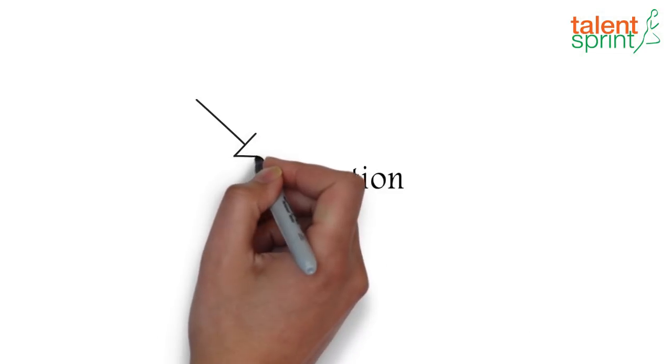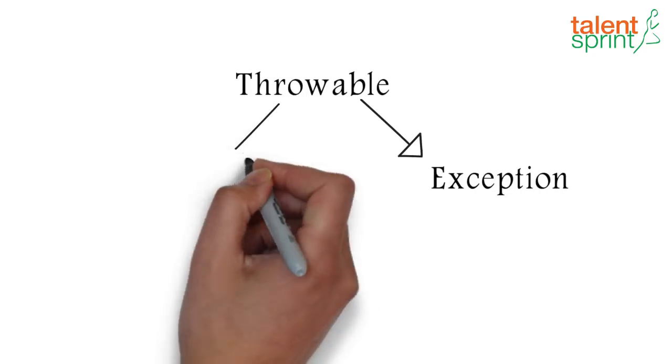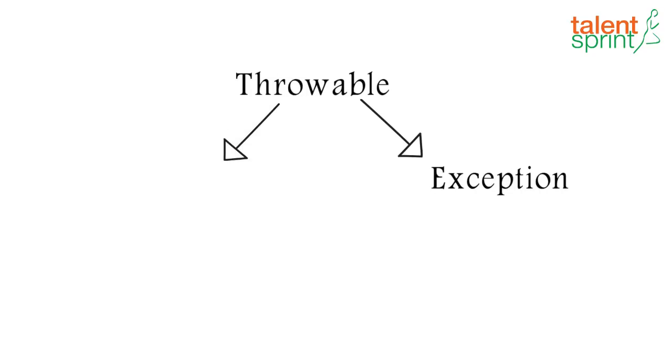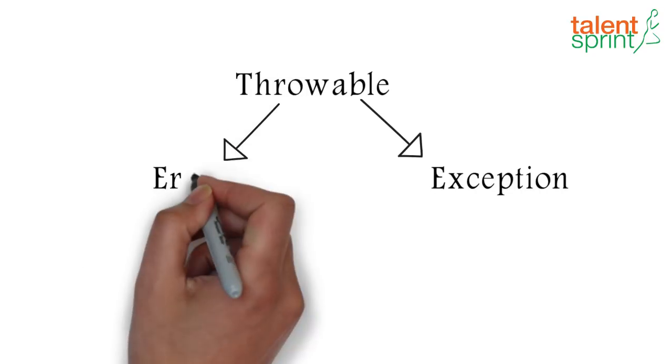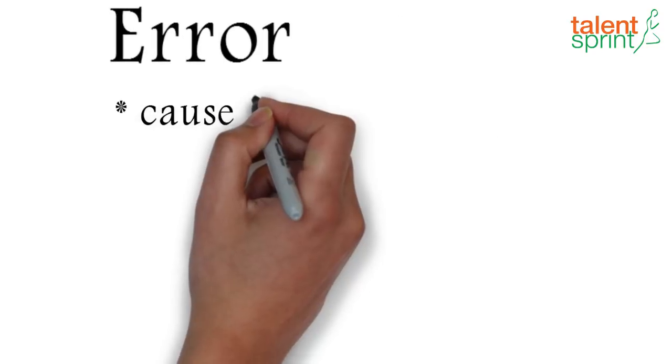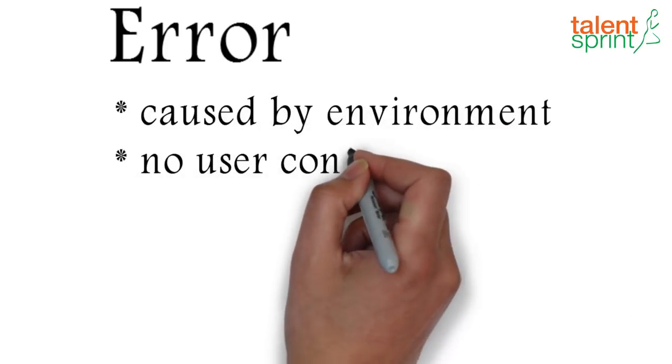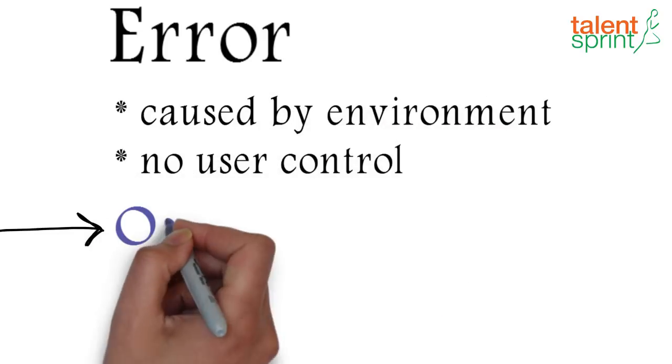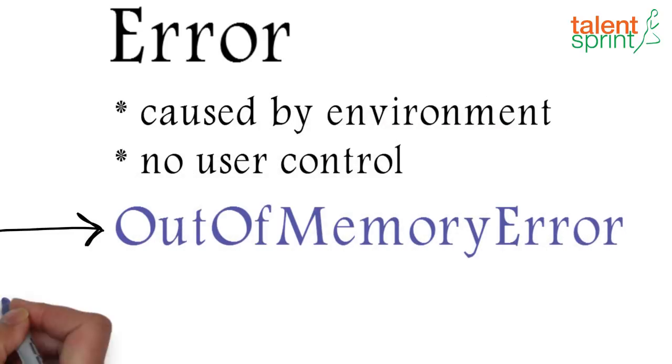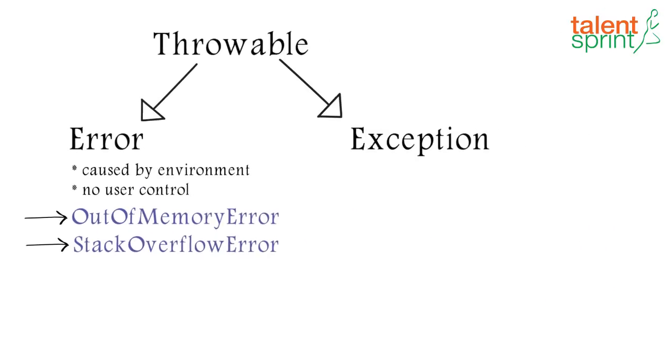Exception is a subclass of throwable and throwable also has another subclass called error. Errors are the problems in the program that a user has no control over like out of memory error or stack overflow error.